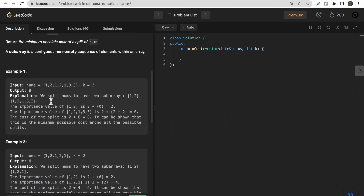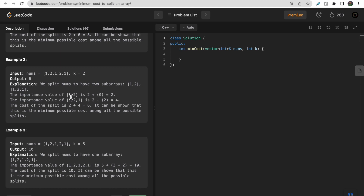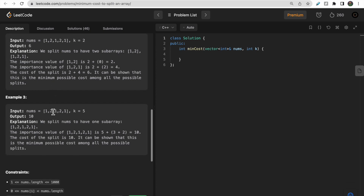Let's look at the first example. If we split by taking the first two elements as one sub-array and the rest as another: the first sub-array has zero repeated elements, so trim length is zero, cost is 0 + k. The second sub-array has repeated elements — trim length is 4 — so cost is 4 + k. Total cost is 2k + 4. For another split from index 1 to 2 and 1 to 1, we similarly calculate each sub-array's importance and sum them.